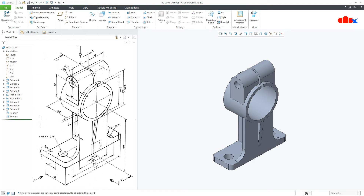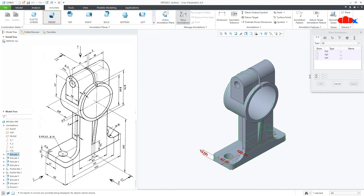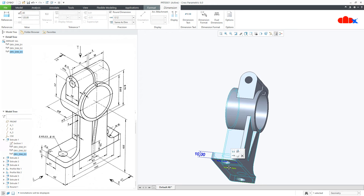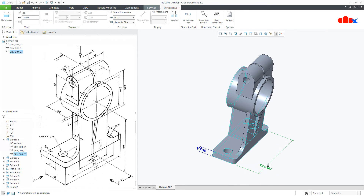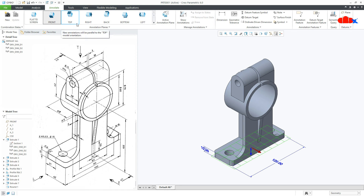Now if you want to show these dimensions the way they are given in this model, go to Annotate. You can use either Show Annotation or Dimension to highlight these dimensions. If you use Show Annotation, you can call all available dimensions from the part — switch on your annotation display and all dimensions appear. You can reposition them later. If you want dimensions in a specific orientation, use Dimension, but first you need a proper orientation for the sketching plane.